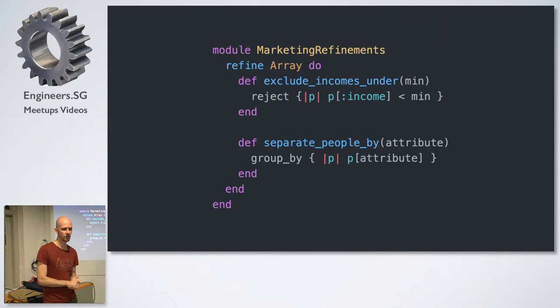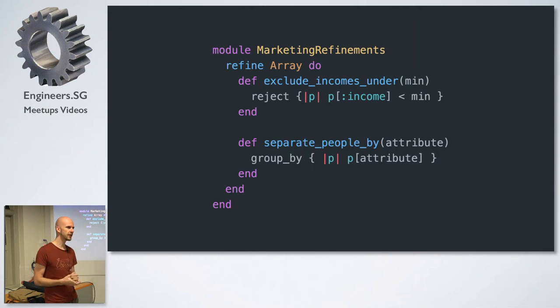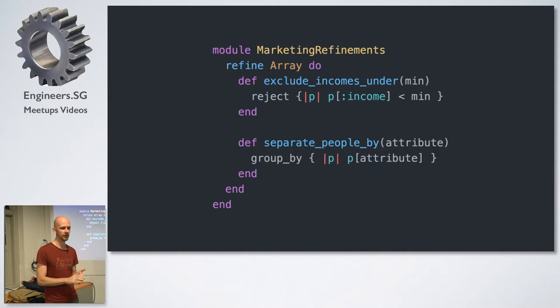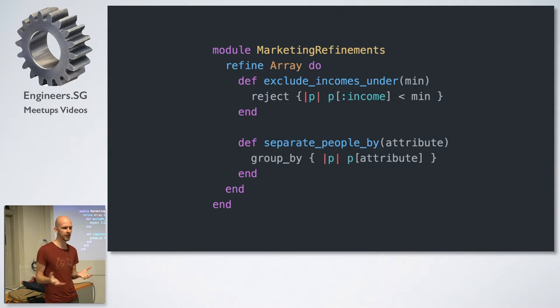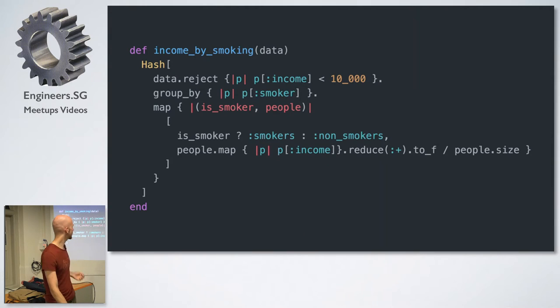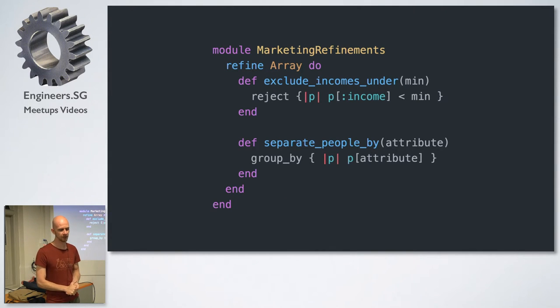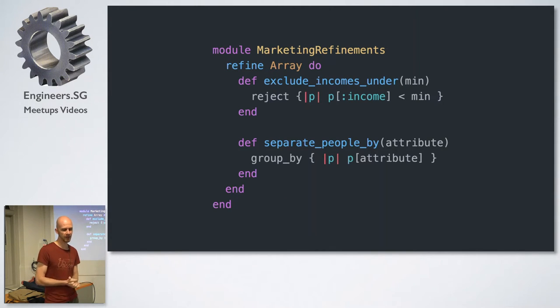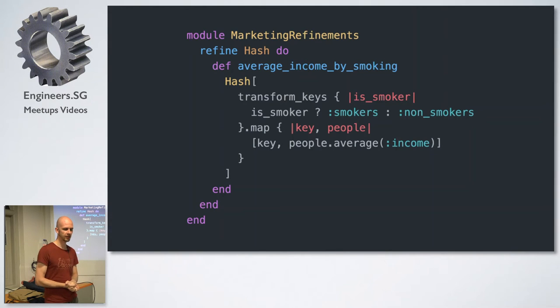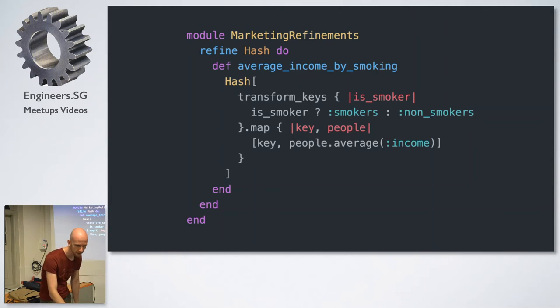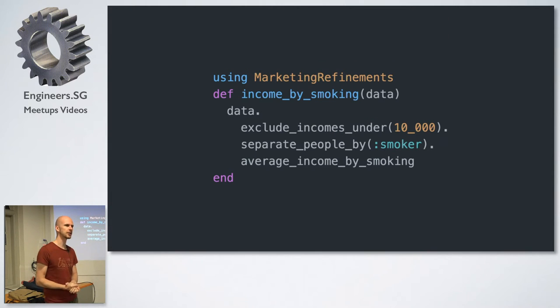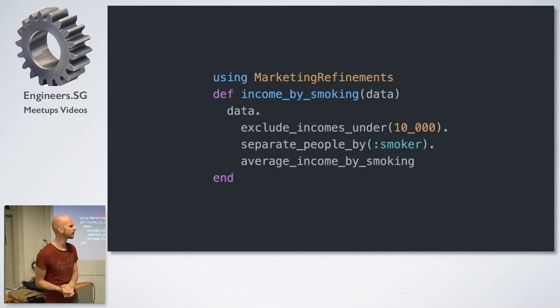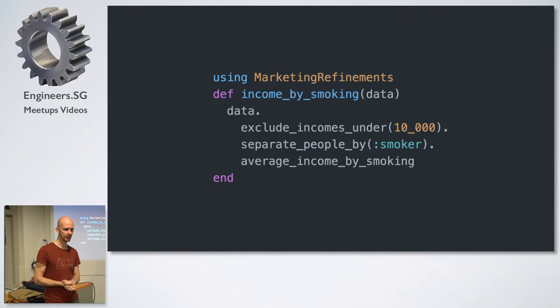And one of the nice things that Justin came up with was that we can use refinements to add some semantics to this. So here he is creating a marketing refinement. So he's refining the array class with some new instance methods. So he refines an exclude_incomes_under method that basically just takes part of all this and wraps it in a more meaningful method. And he also refines the separate_people_by method, which does some grouping. He refines hash with another method that says average_income_by_smoking.